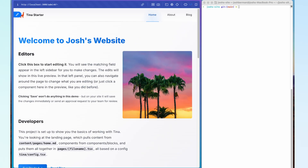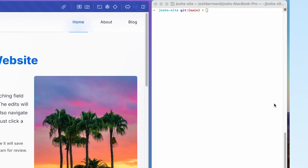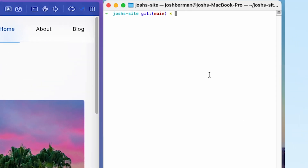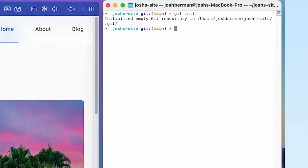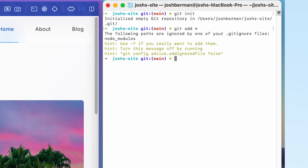So what's my first step? I'm going to go ahead into my terminal and create a brand new GitHub repository via Git init. I'm then going to add all my changes to staging with Git add asterisk, and then I'm going to make a commit with the message 'initial commit'.